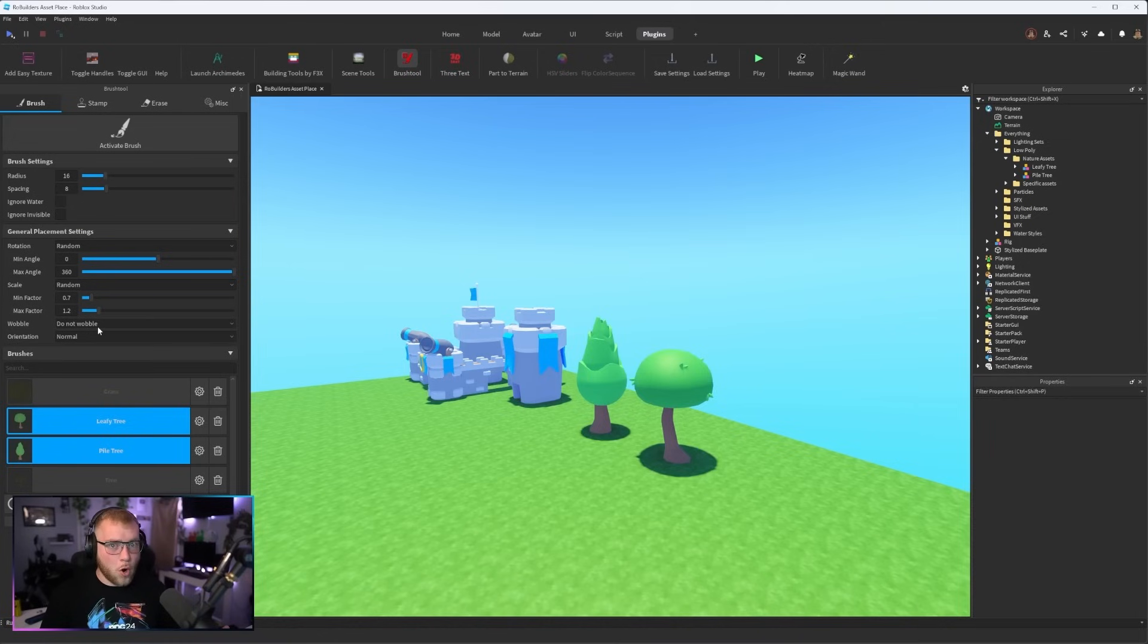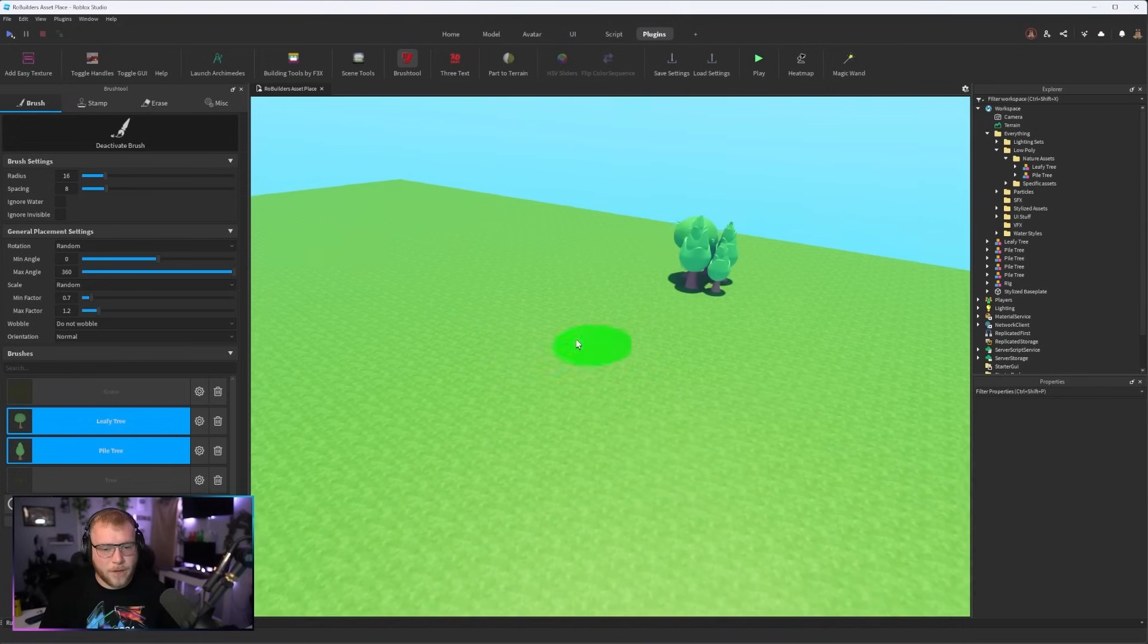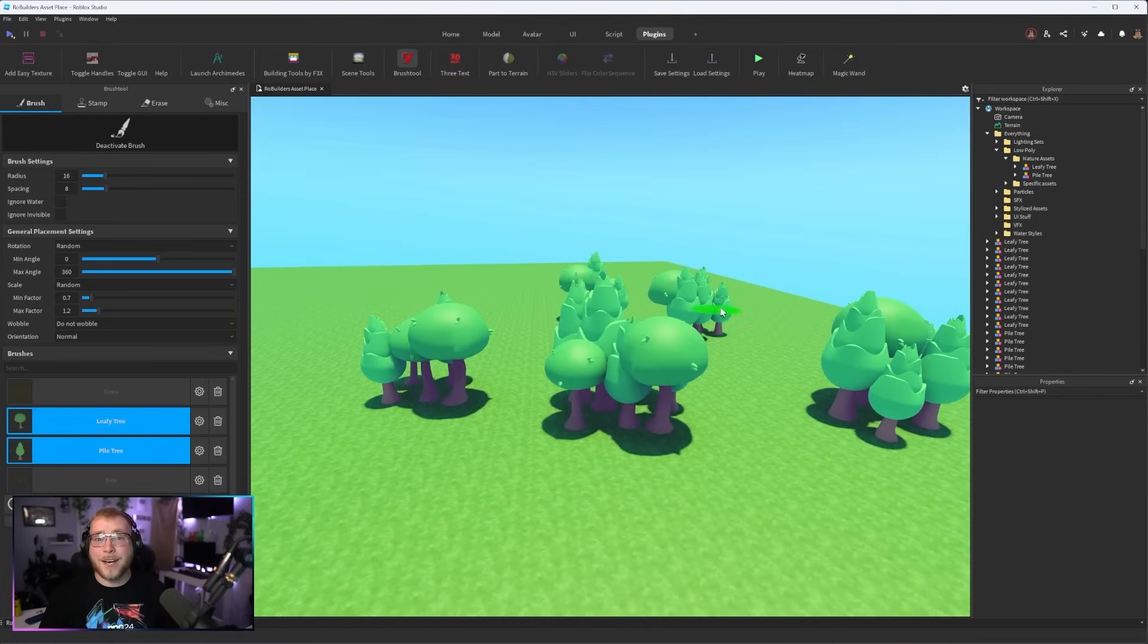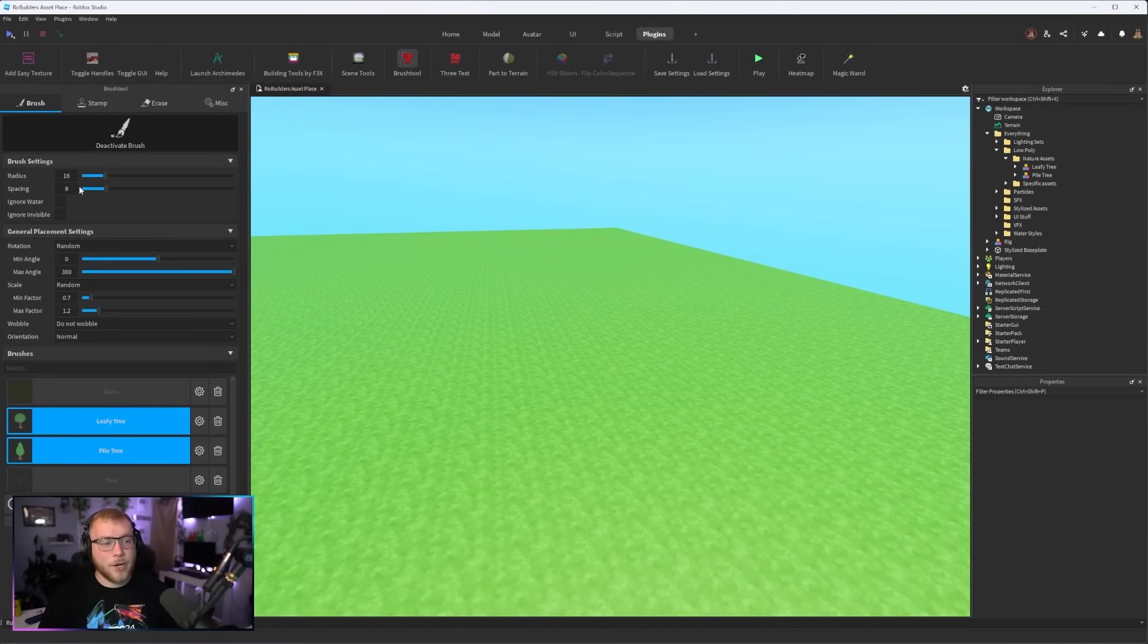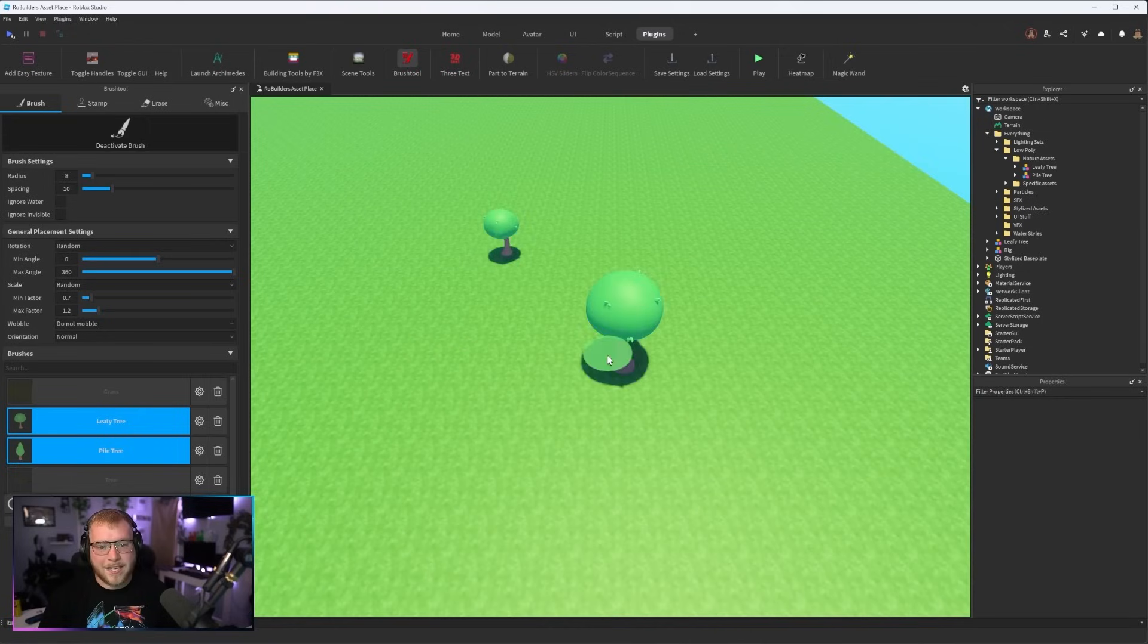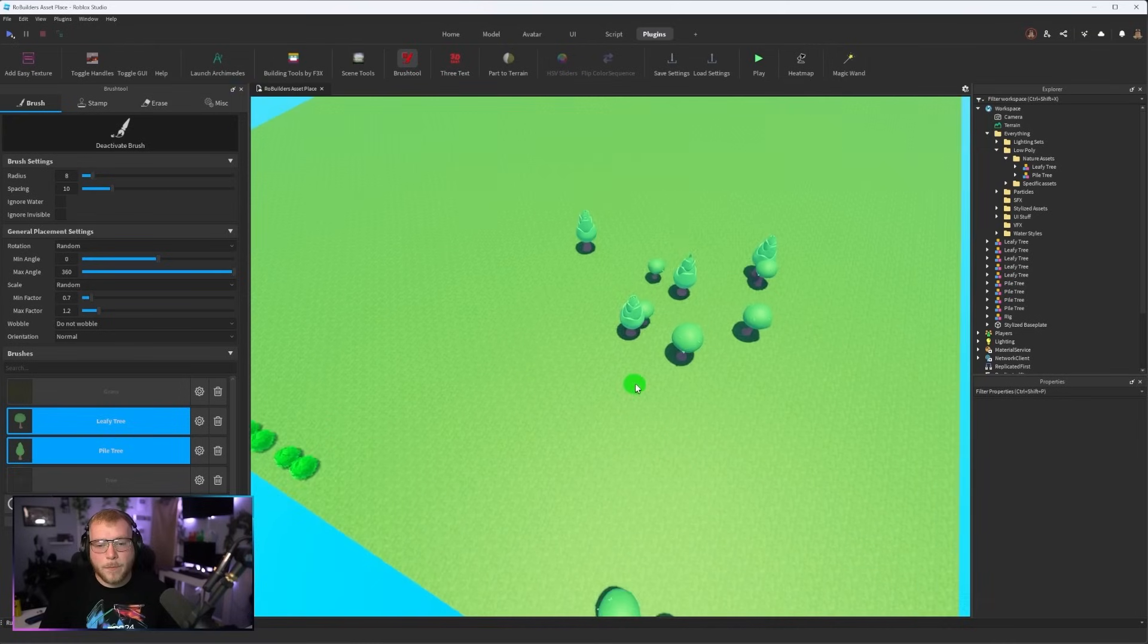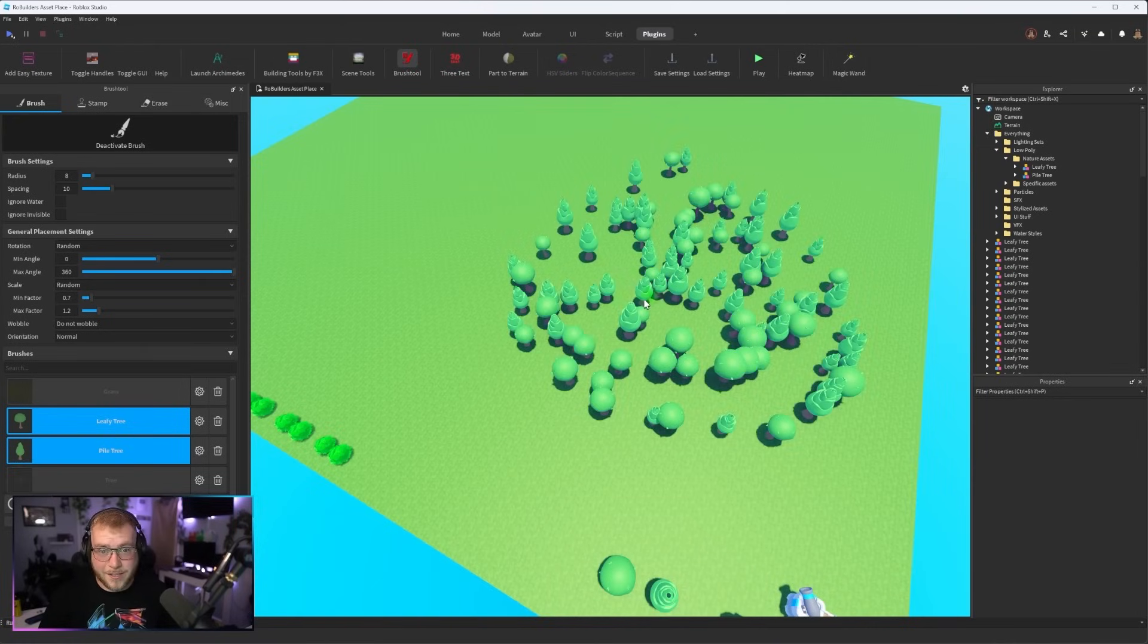We just add whatever we want to it, so our two selected trees, and then we can set a random rotation, a random scale so it doesn't look like we're copy and pasting. Even Wobble which I don't overly love doing for trees. But if we activate the brush, one click and look at that, just groups of trees at a completely random size rotation, the amount of each tree and you can edit your parameters like ignore water, ignore invisible.